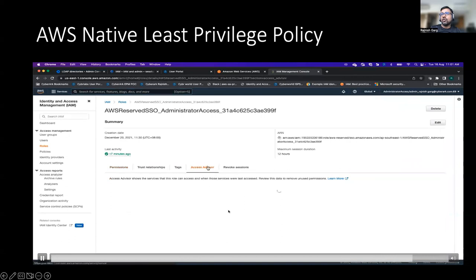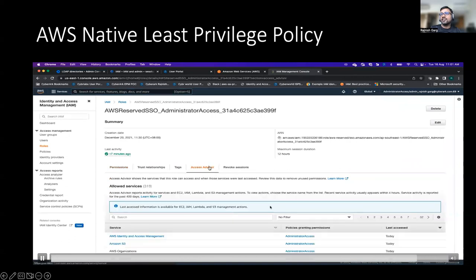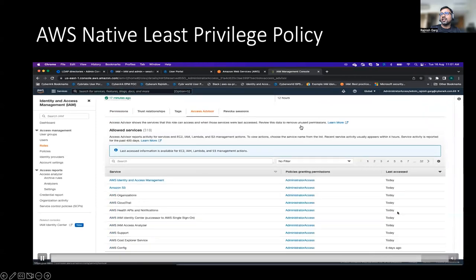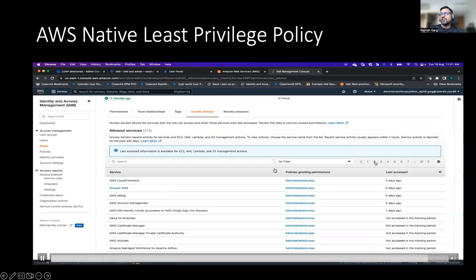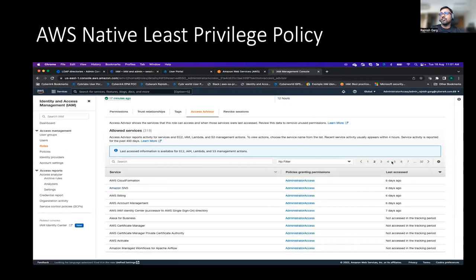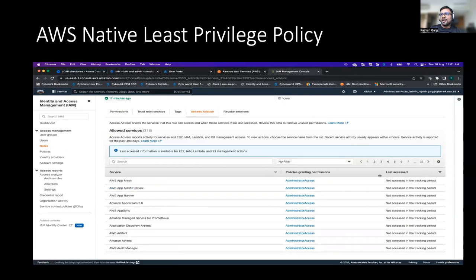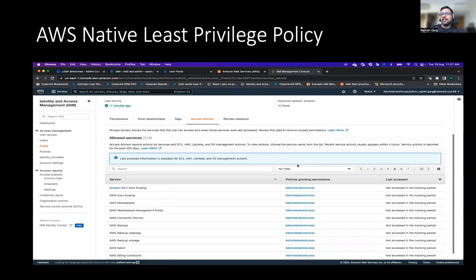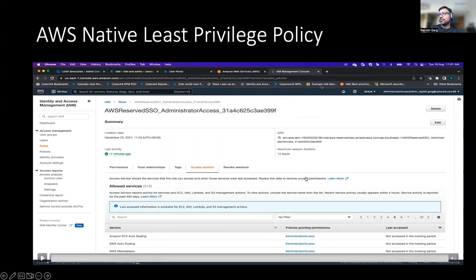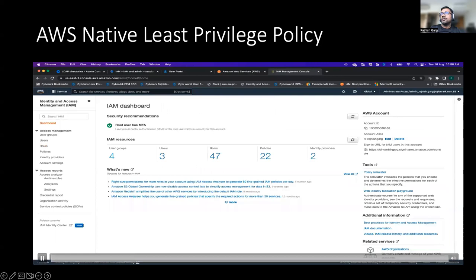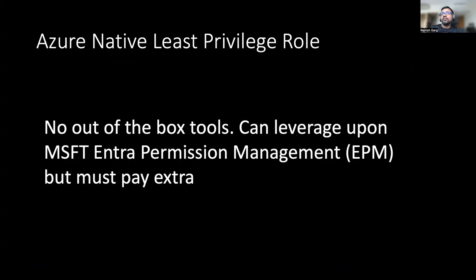You can also go to the Access Advisor, which can help you understand against all the different services what permissions are being used. It doesn't go into the permission level — it stays at a very high level — but it helps you understand whether services have been used in the last 90 days or not. That's on the AWS side.